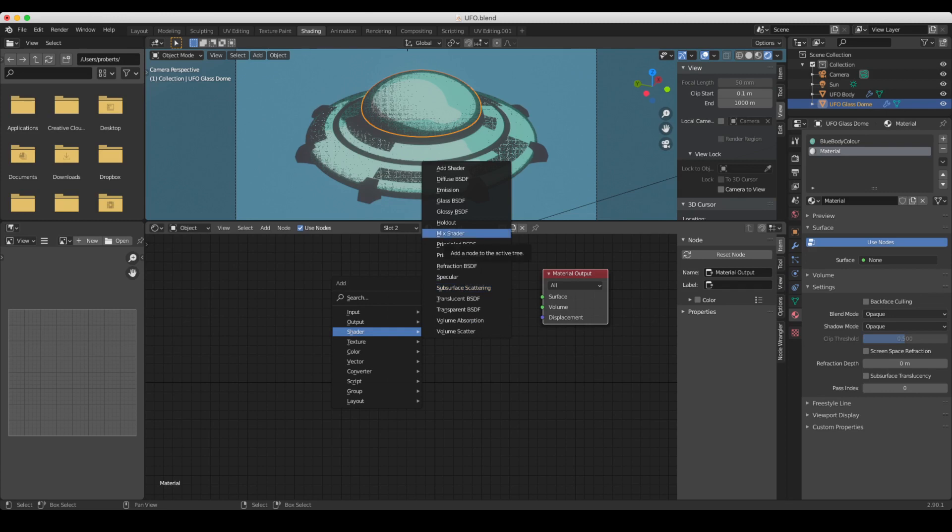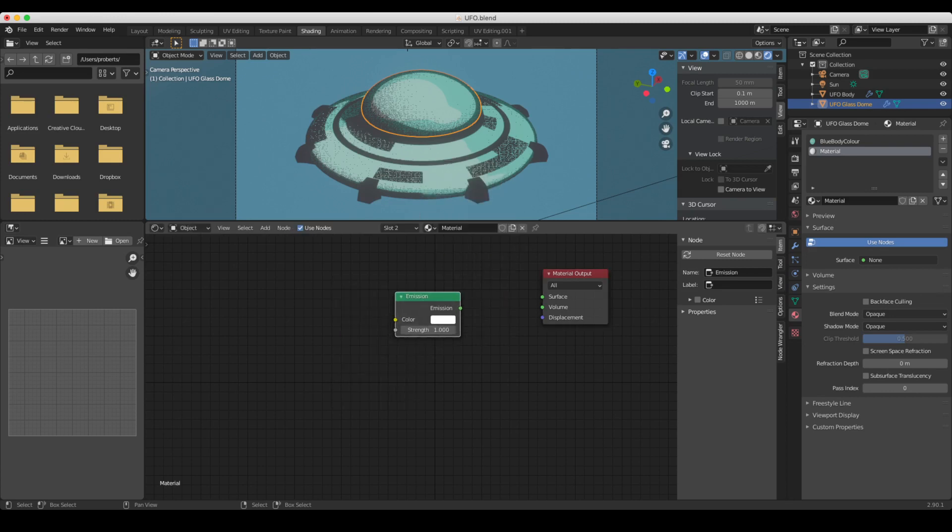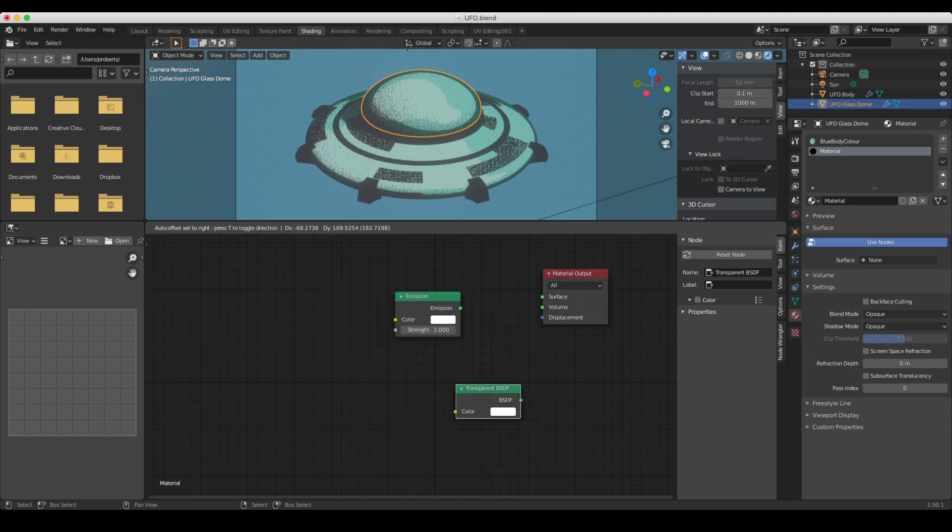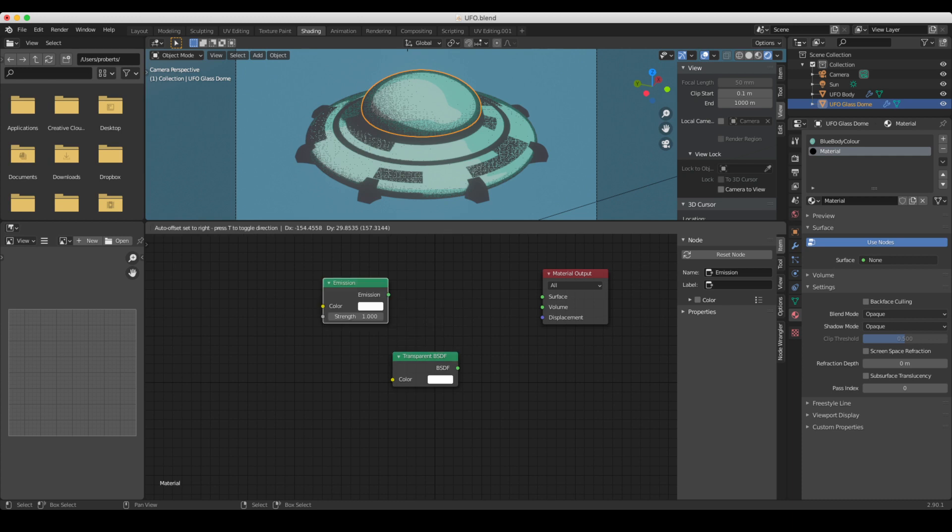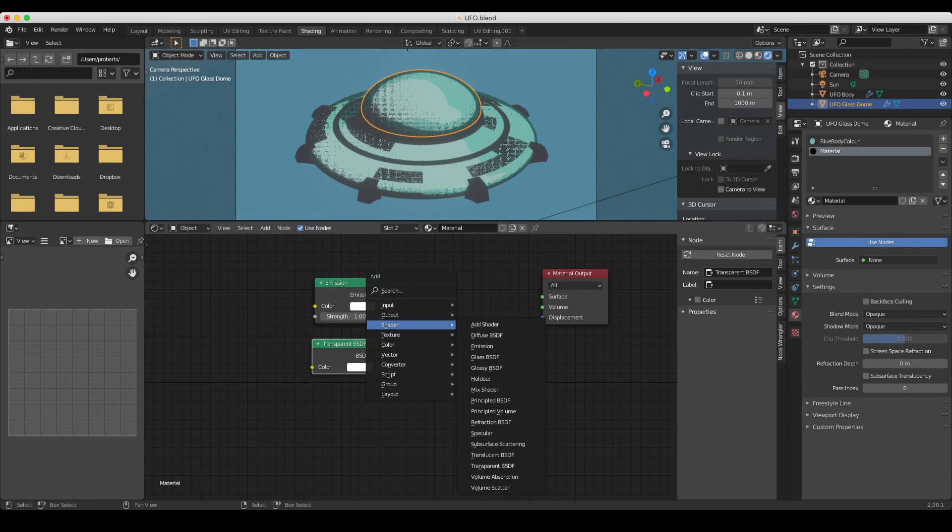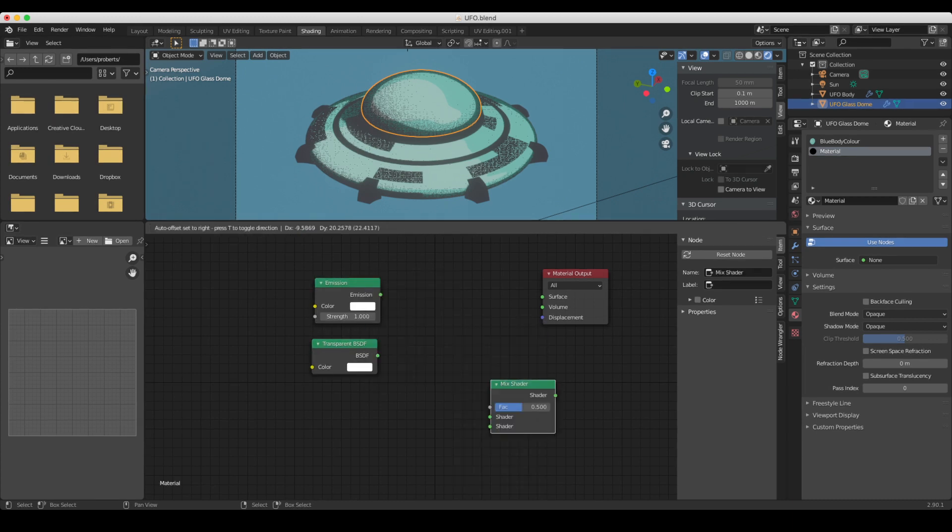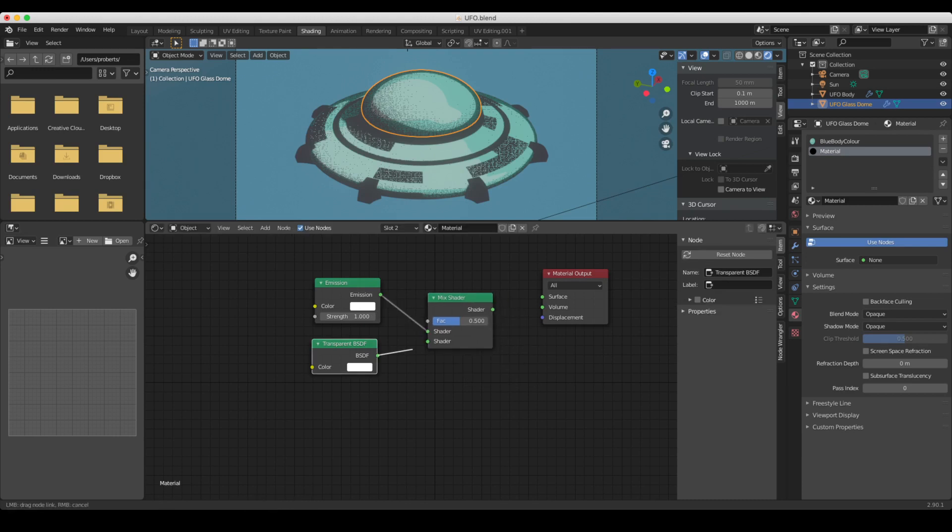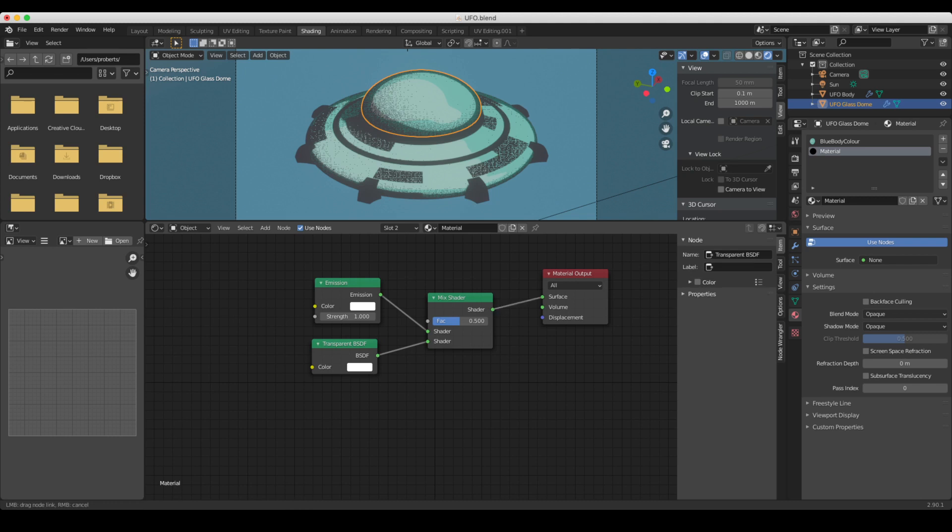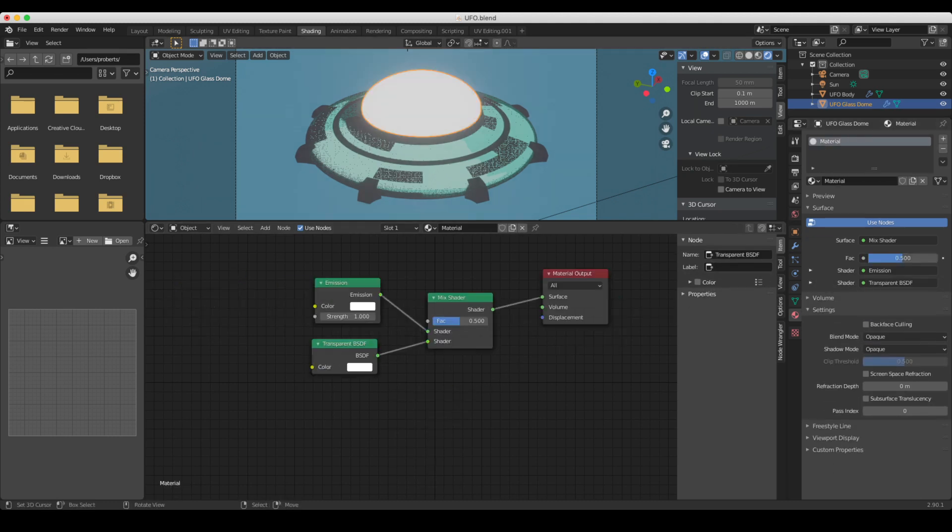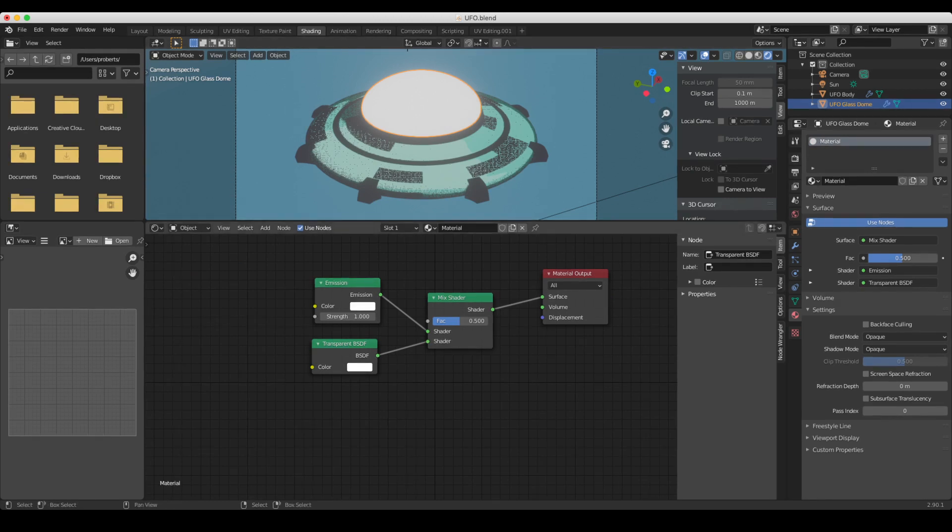basically choose between two different shaders. First one is going to be an emission. The second is going to be transparent. And in order to mix between those two, we're going to need a mix shader. So I'll plug those into the mix shader, plug that into the